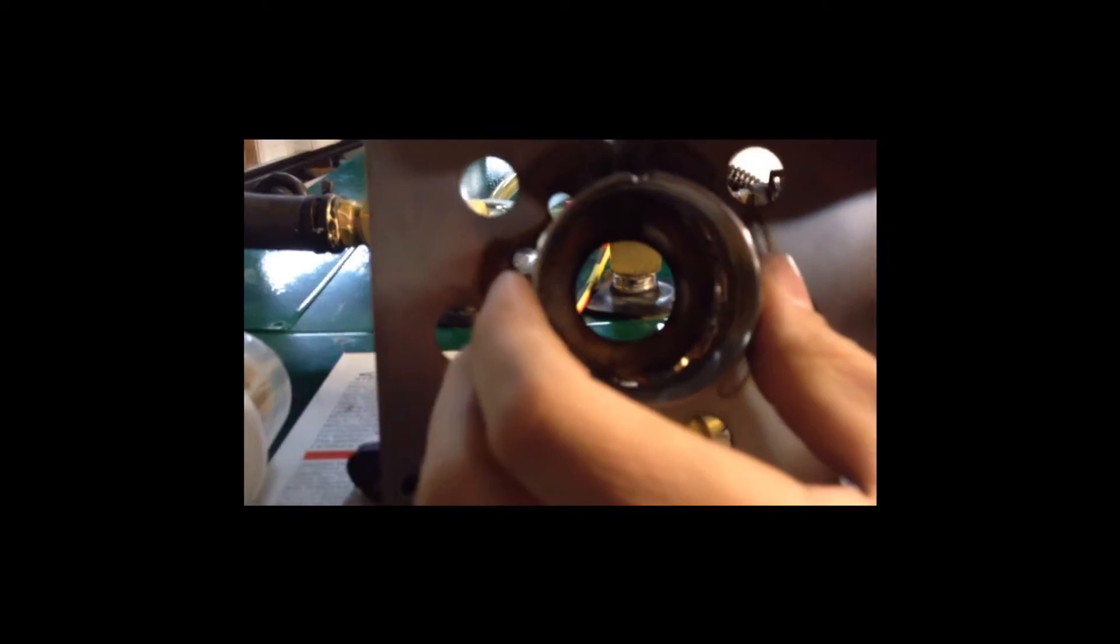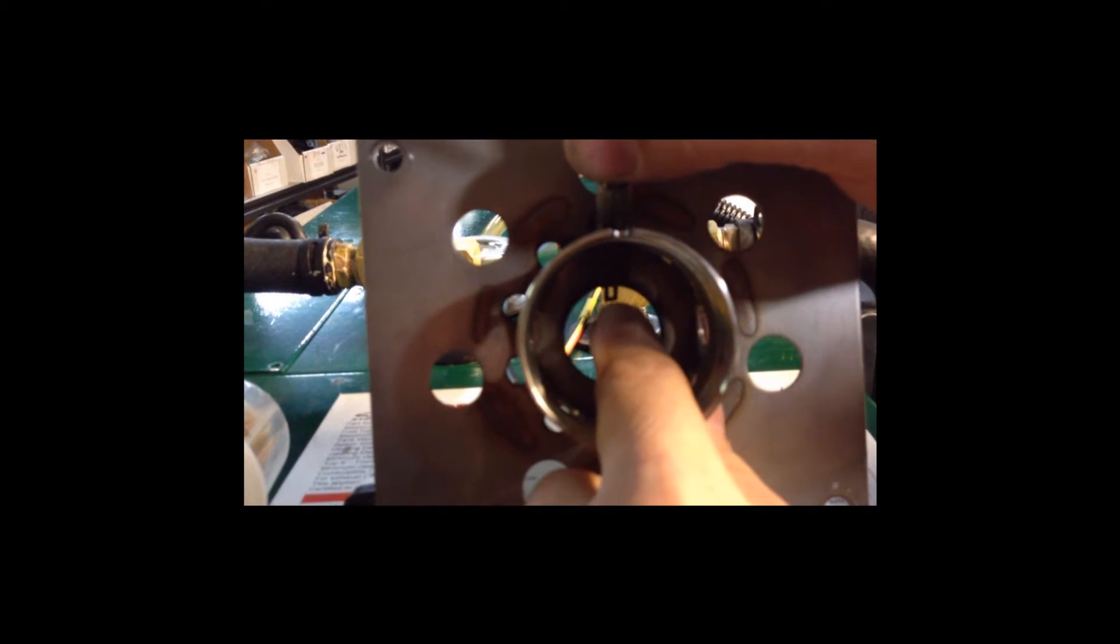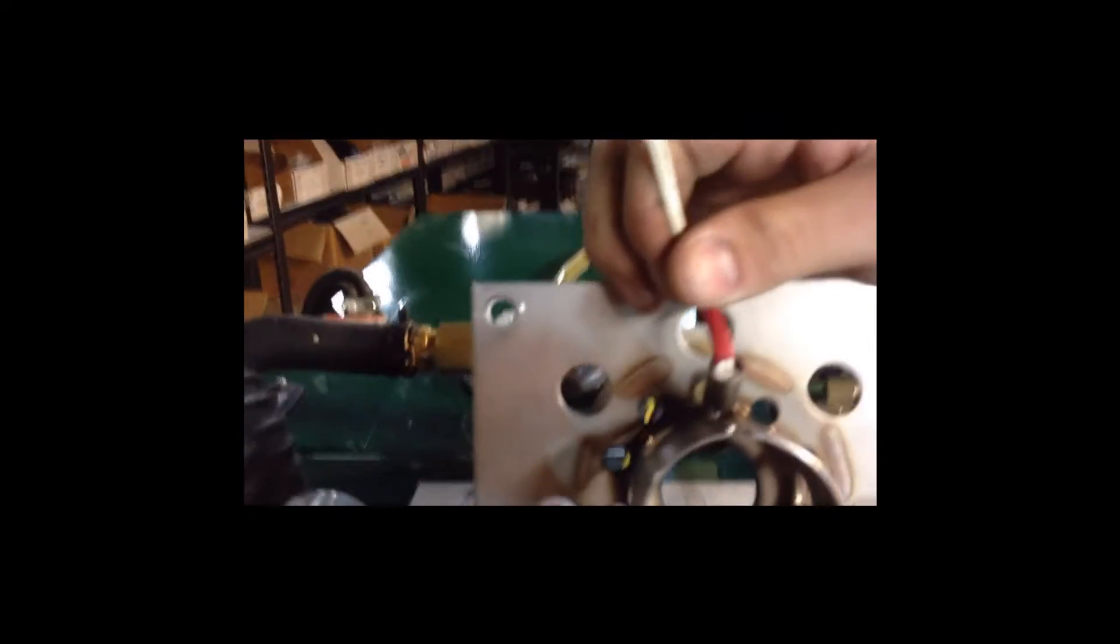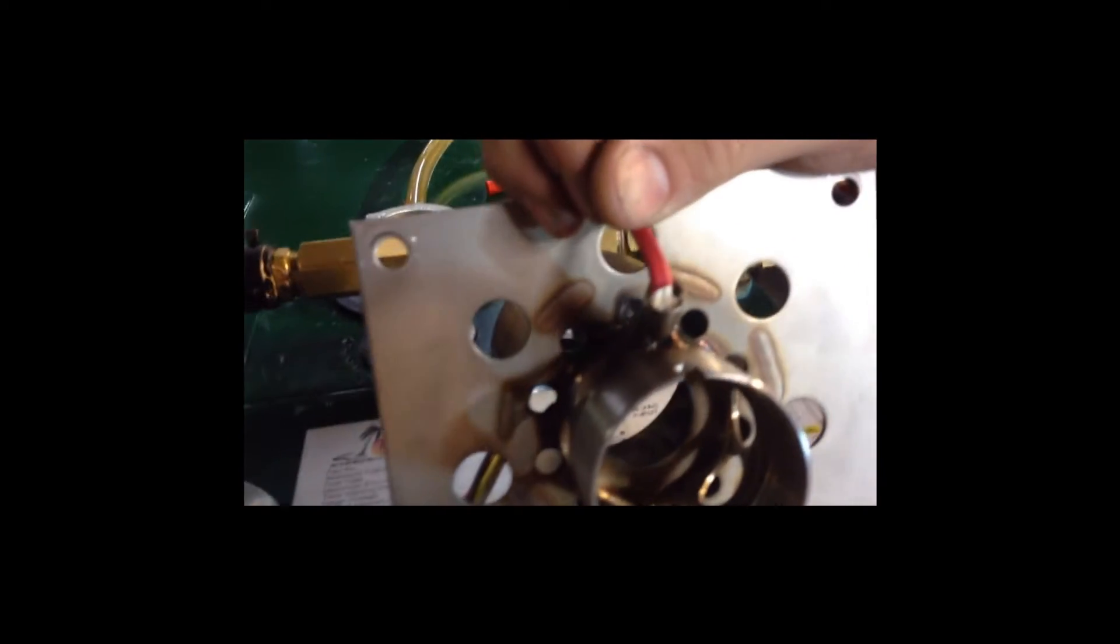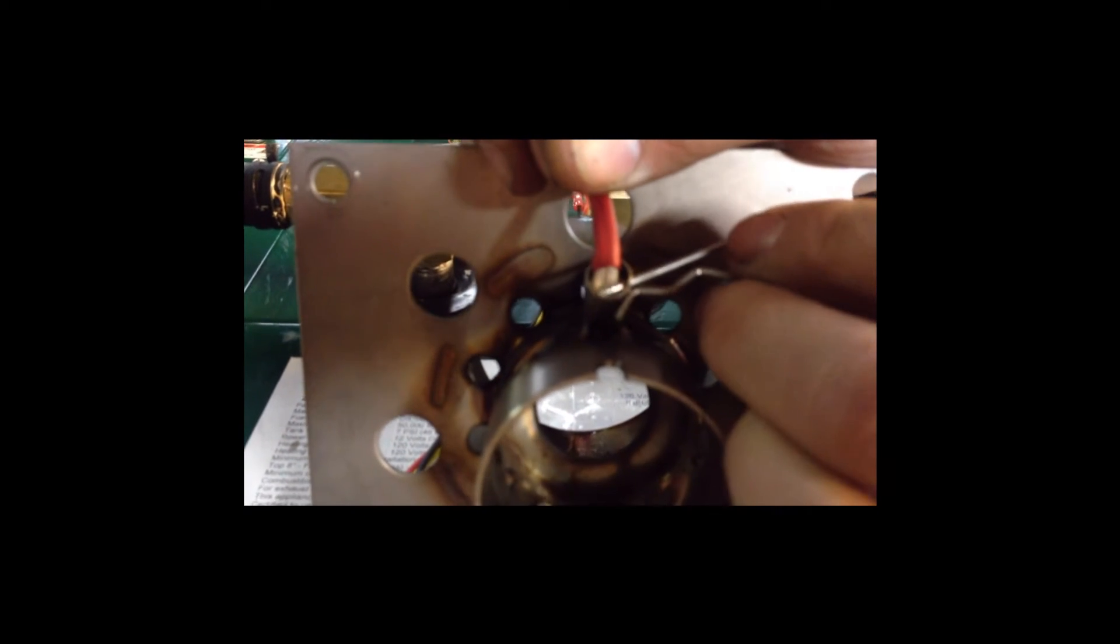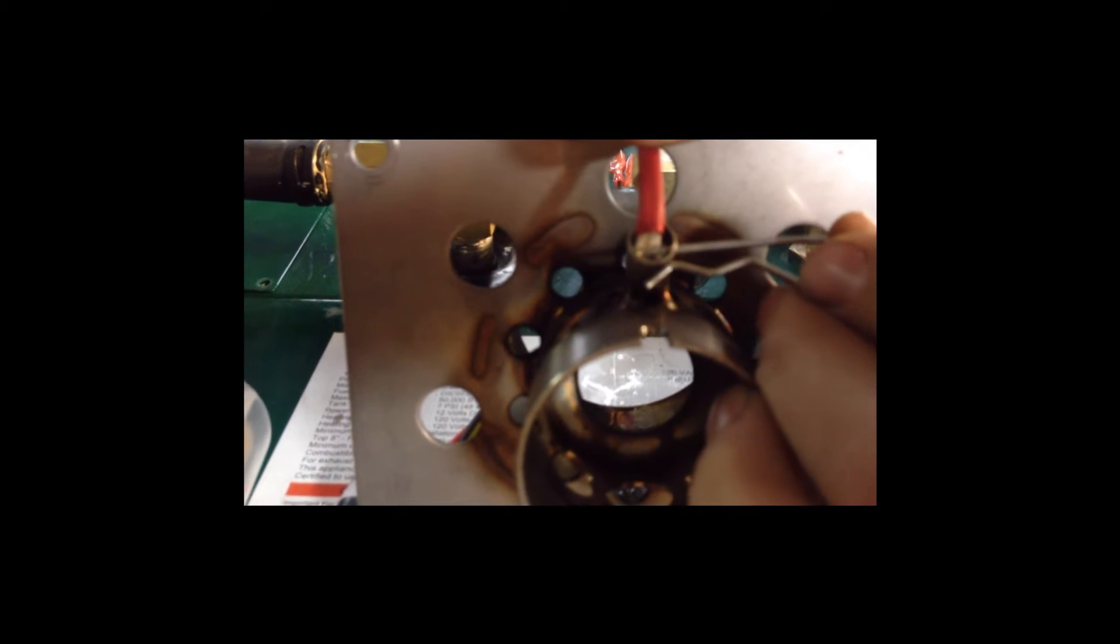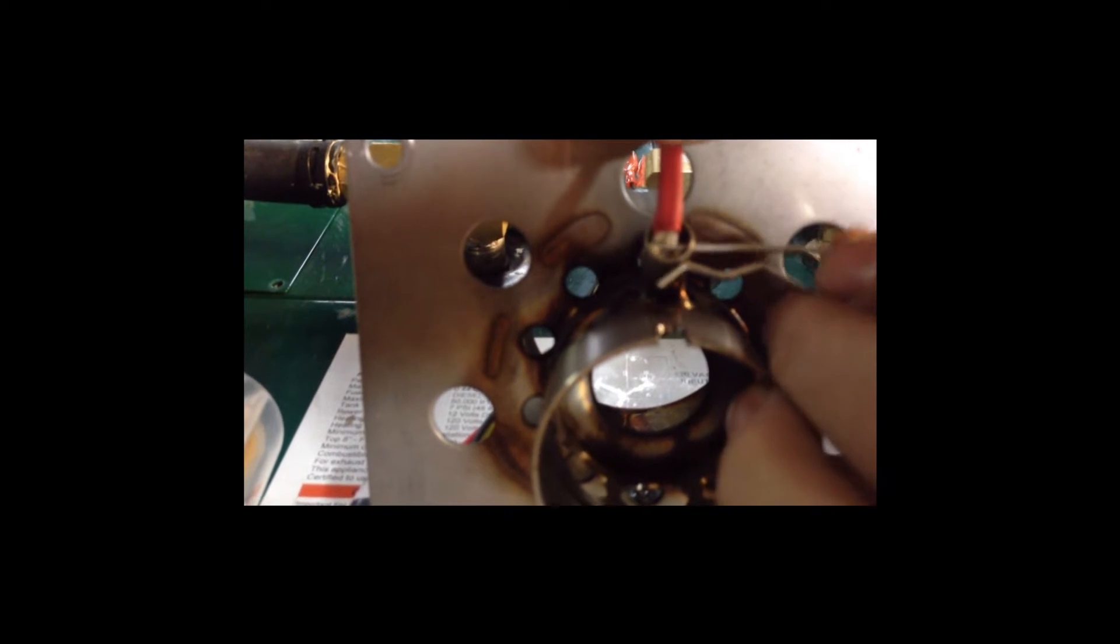When installing the igniter, you want to put the igniter in so you can see the shape of a horseshoe. You don't want that igniter sitting on edge. You're not going to get your heater to start off. So make sure it's sideways. And when installing the pin, face the pin downwards, go past the igniter wires, press up, and find the hole on the other side.